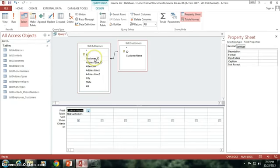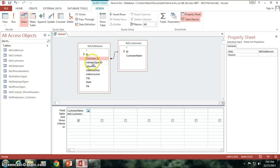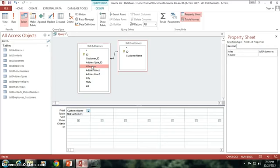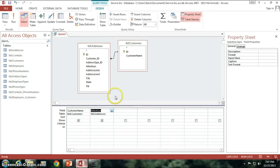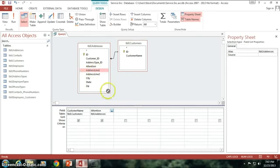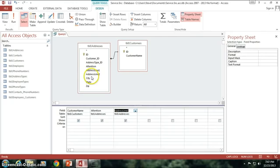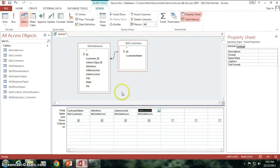Then I don't need the customer ID, I don't need the address type ID, but I will need the attention field because if I have a specific person I want my label to say it's going to, then I obviously want to have their name in it. Then I also want to get address line 1 and line 2 and you can see I'm just dragging and dropping those things.